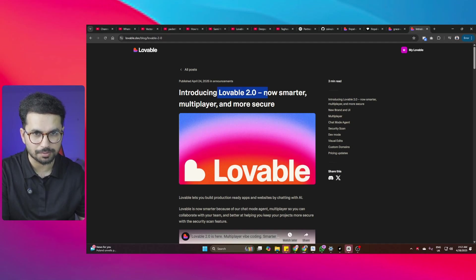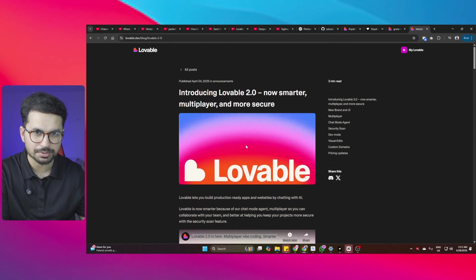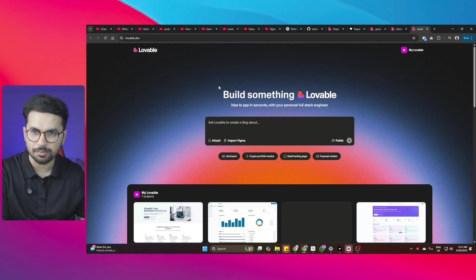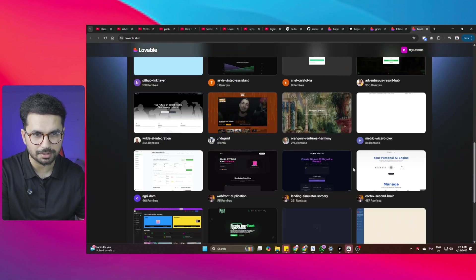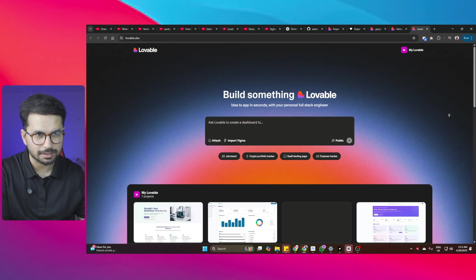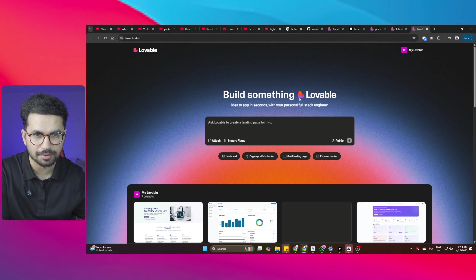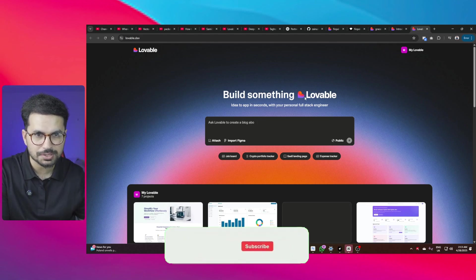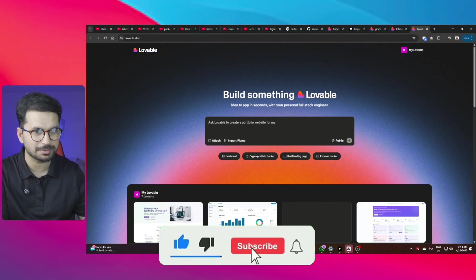Lovable has just released version 2 and there are a lot of features introduced in this version. The most prominent thing is their complete redesign of the user interface — previously it was different, but now it is comparatively more modern and more advanced. They have also changed their heart icon.